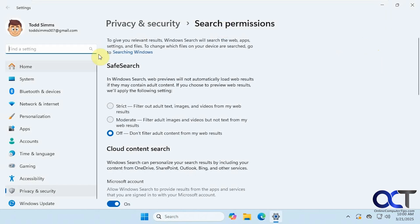You could also get to it from the Windows settings, and then privacy and security, and search permissions.